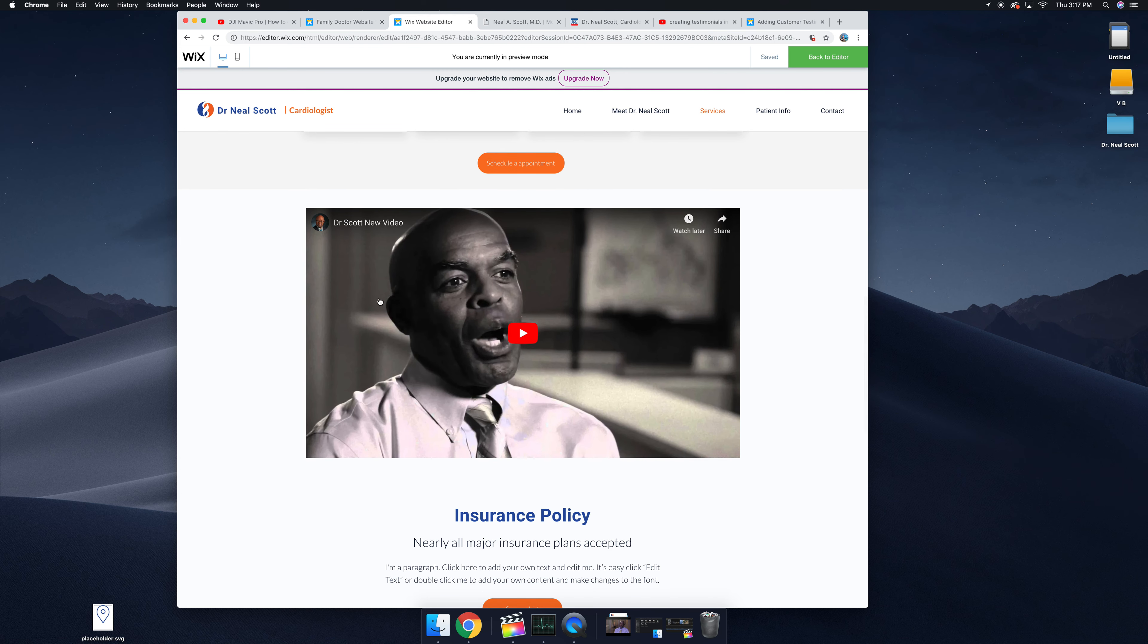Below that we have the video. I absolutely love this video. I think you're one of the only cardiologists in the Bay Area that has an interview video, and having this on the website is fantastic.